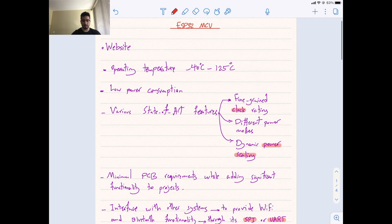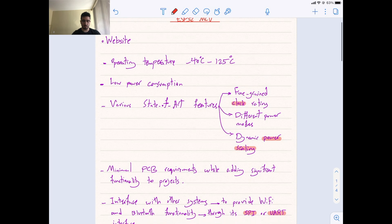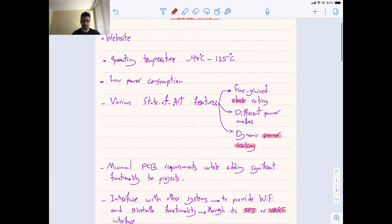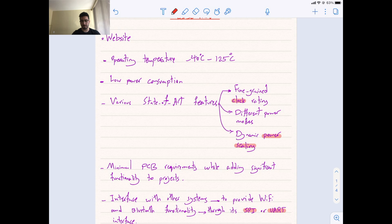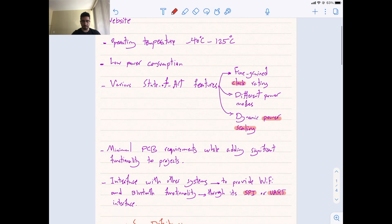Now, this information that I got is from their website. It mentions some information, like operating temperature is between negative 40 to 125 degrees Celsius. It has low power consumption, has various state-of-art features, including fine-grained clock gating, different power modes, dynamic power scaling.